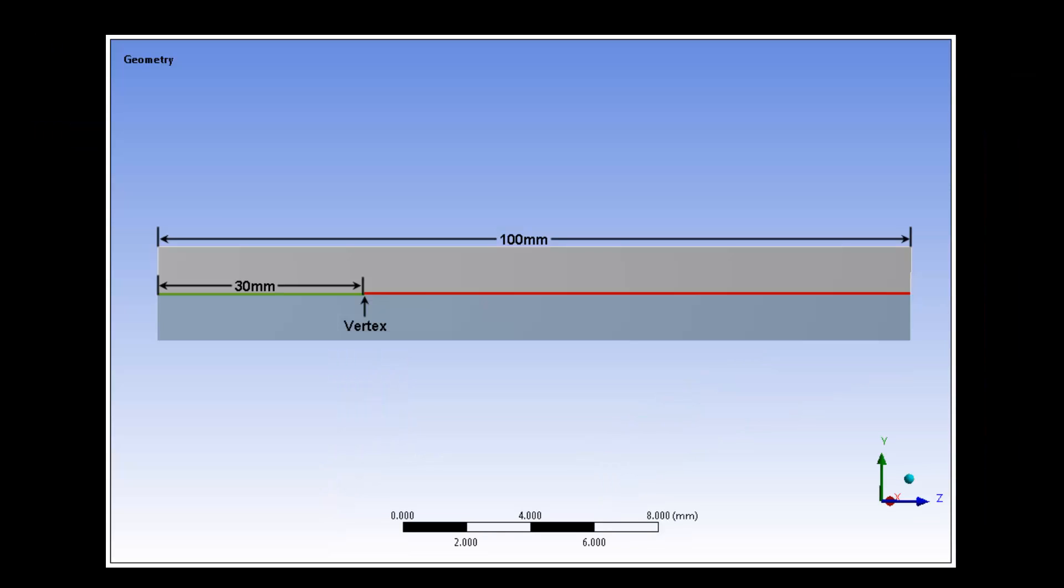The beam is illustrated here. It is 100 millimeters long and it has an initial crack that is 30 millimeters long.